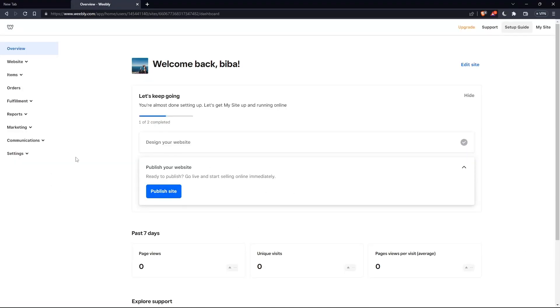So once you have your website ready, you will have to publish your website in a web domain that you already have, or you can just go and buy one.